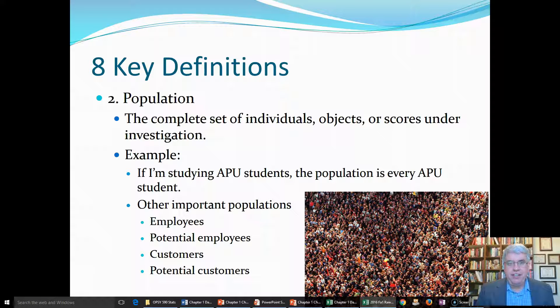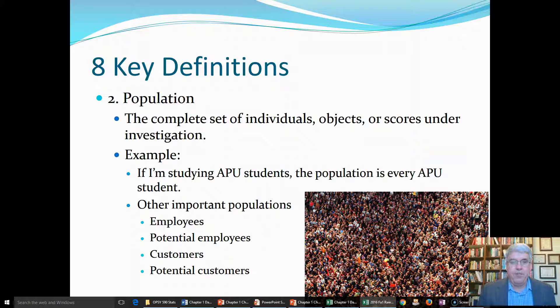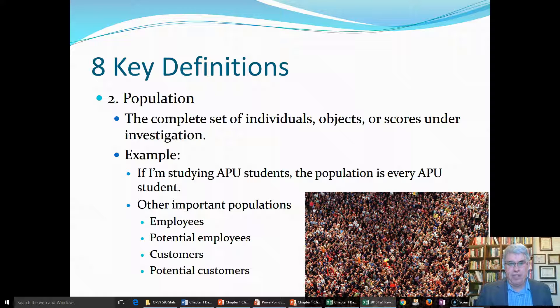Let's continue to look at these key definitions that we're covering in Chapter 1 of Pagano's Understanding Statistics. We looked at data, how to collect it, how to enter it, how to code it, and how to make composite variables.